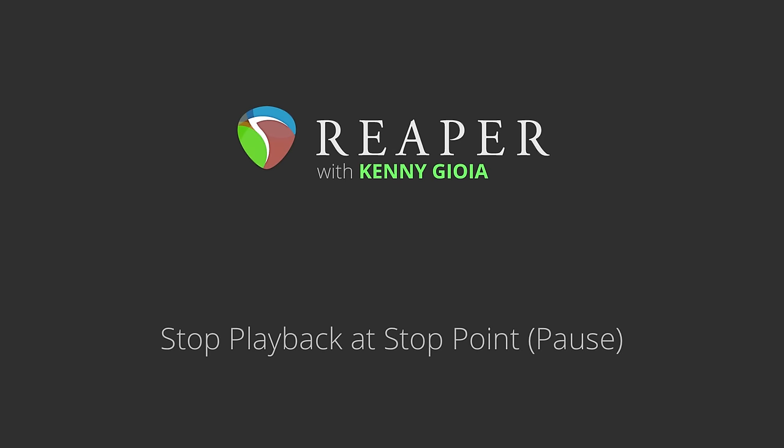Hi, I'm Kenny Gioia. Welcome to another one of my tutorials. In this video, I'm going to show you how to stop playback at the stop point in Reaper.